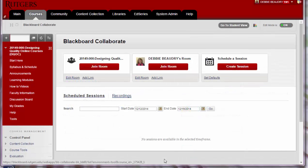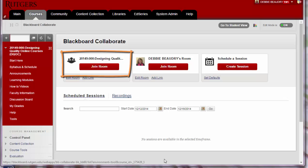Once your course is available, you'll see a Collaborate room that's labeled the name of your course. This is like an online classroom that's available to you and the students in this class anytime.